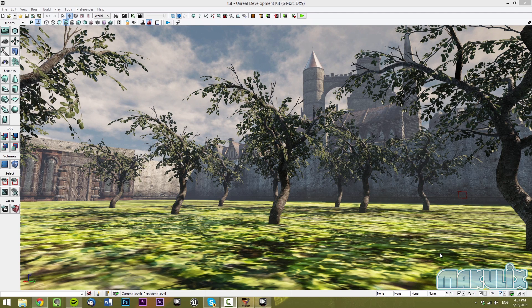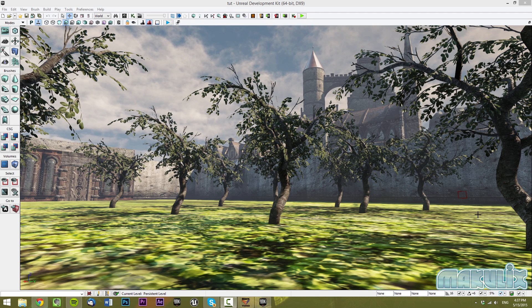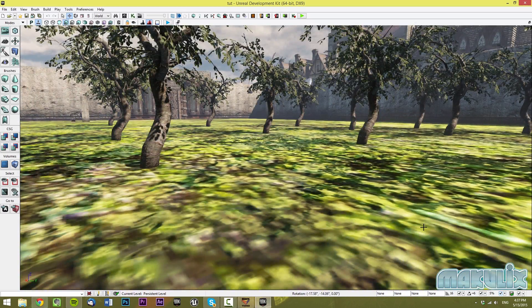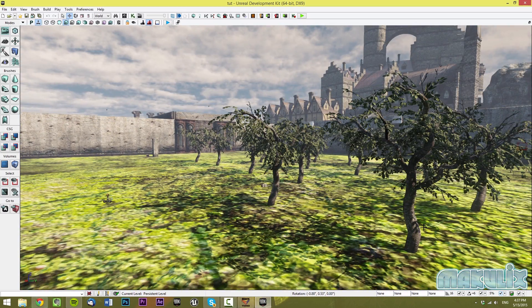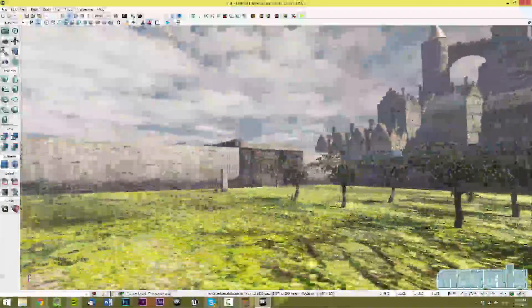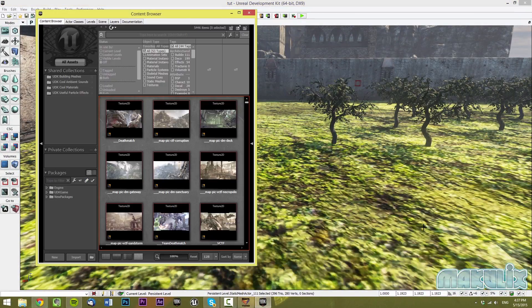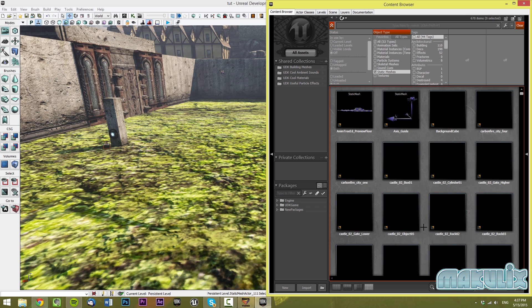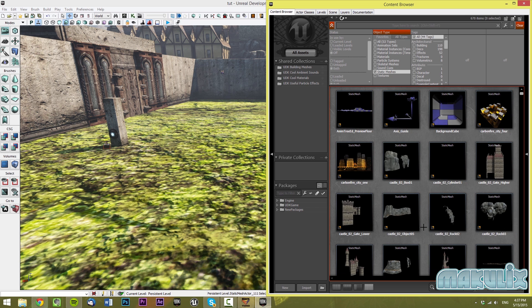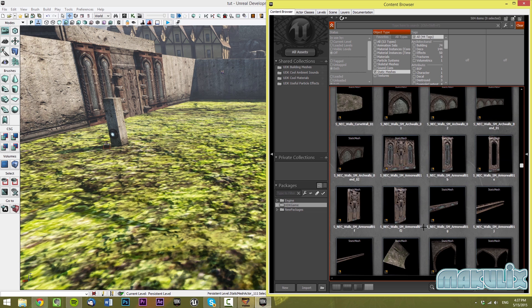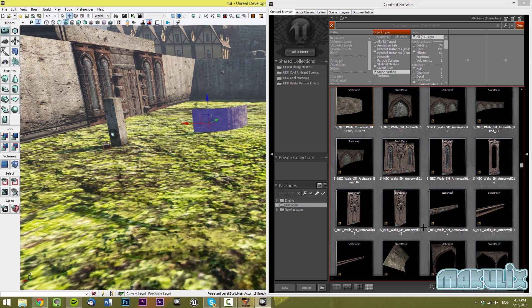Hello everyone and welcome to the UDK Basics Tutorial Part 4. In this tutorial we're going to start off by making a video importing method. To start off we're going to head to place and make a new object. So let's just pick some static mesh, and I'm going to pick this wall right here.